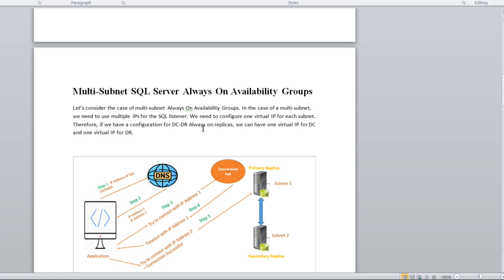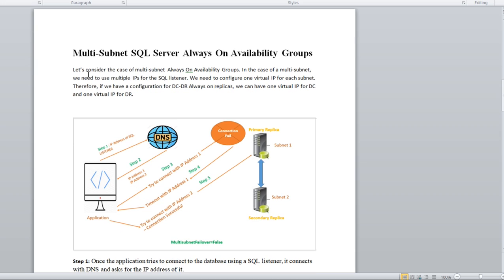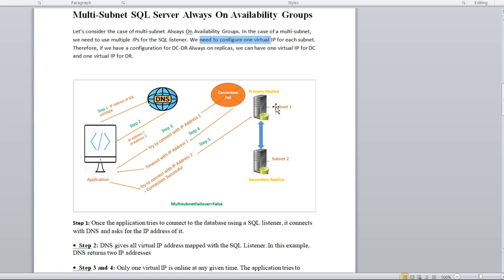Let's consider the case of a multi-subnet Always On availability group. In a multi-subnet configuration, we need to use multiple IPs for listeners — we configure one virtual IP for each subnet. In this diagram, we have a primary replica on subnet one and a secondary replica on subnet two. We configure the listener with a different IP for each subnet — so we define two IPs for the listener.